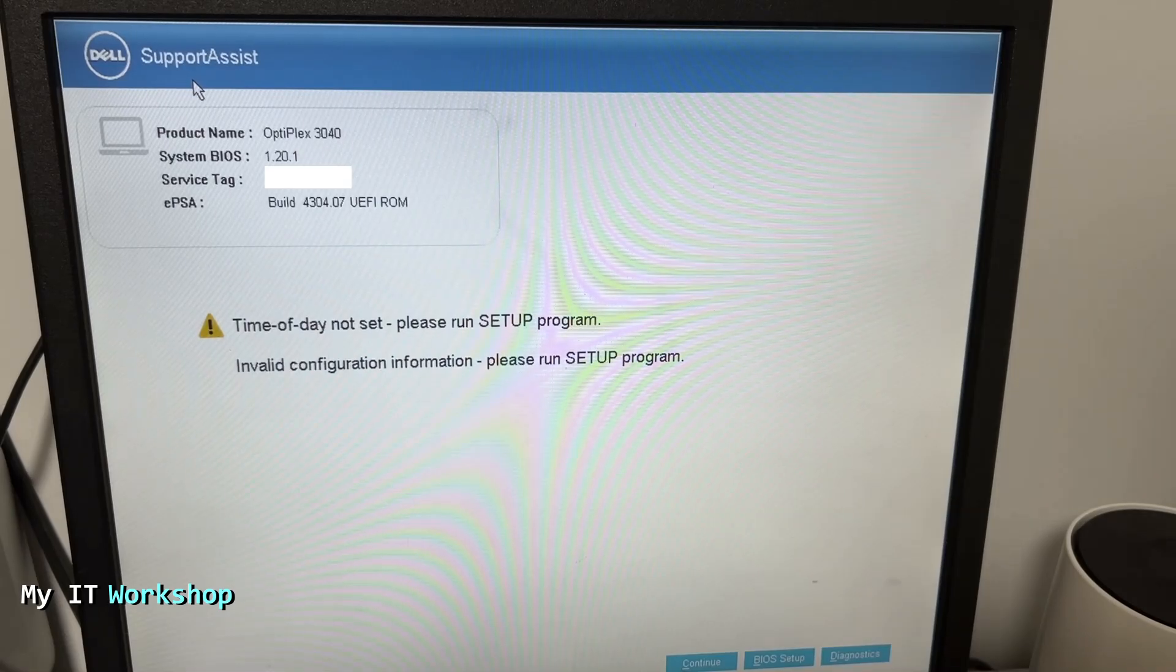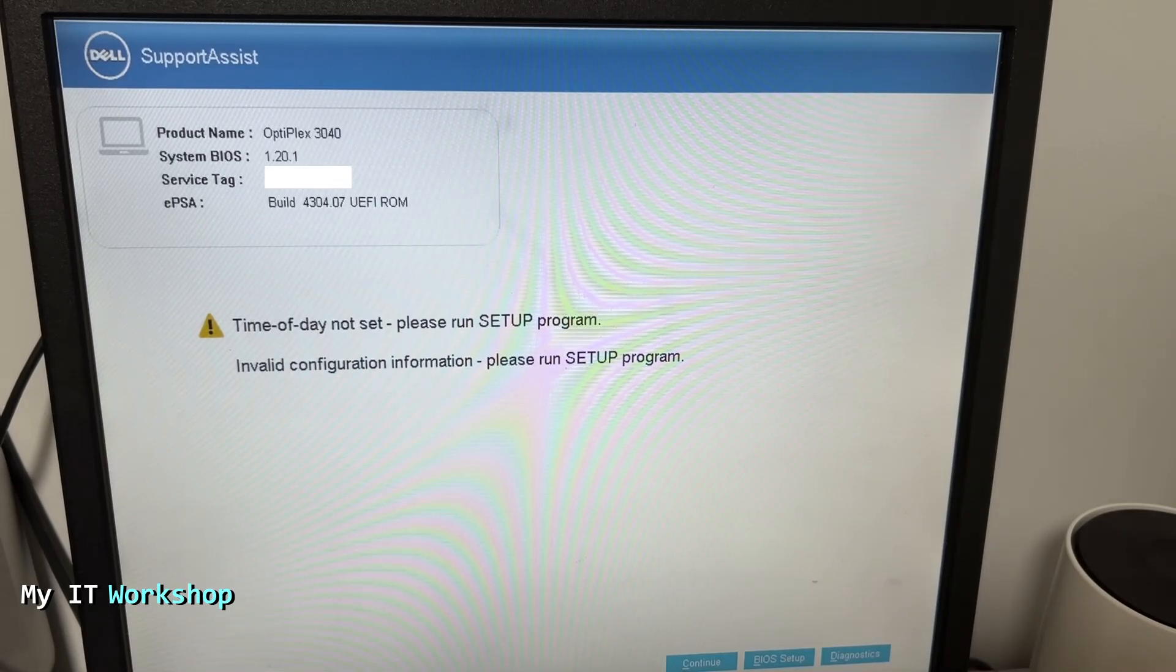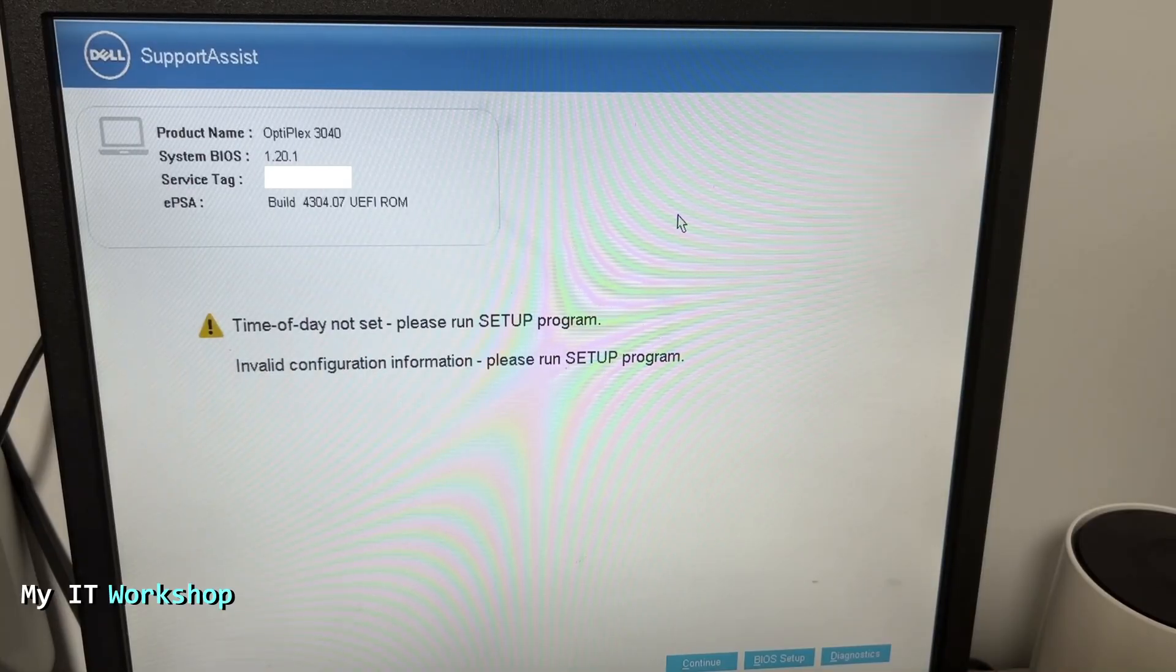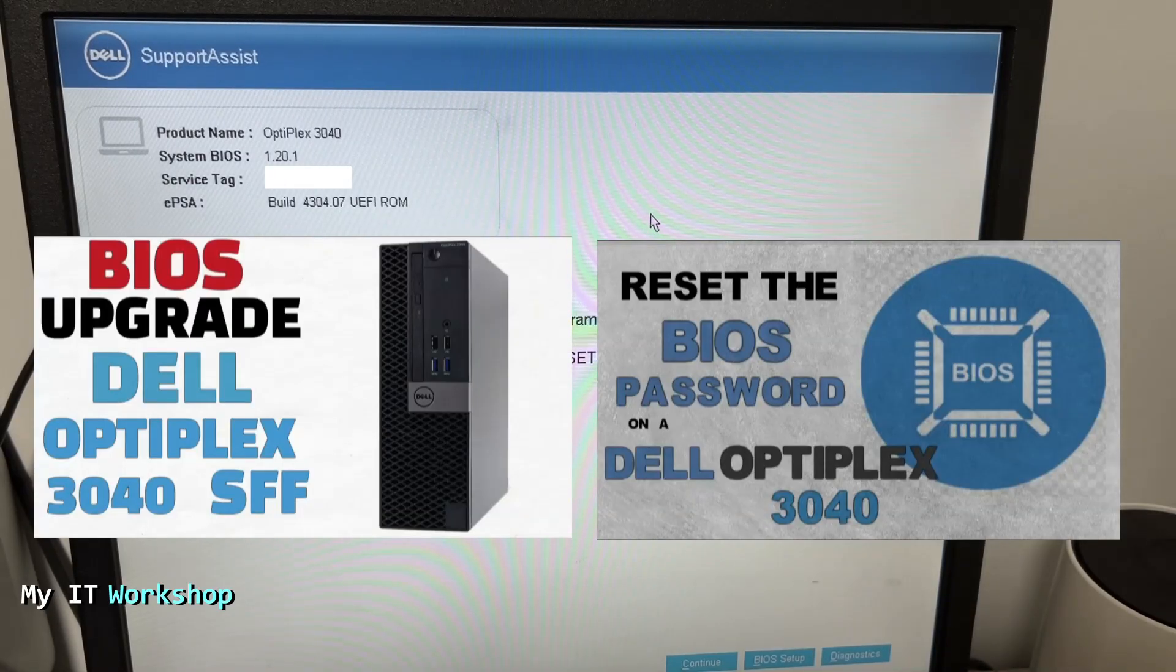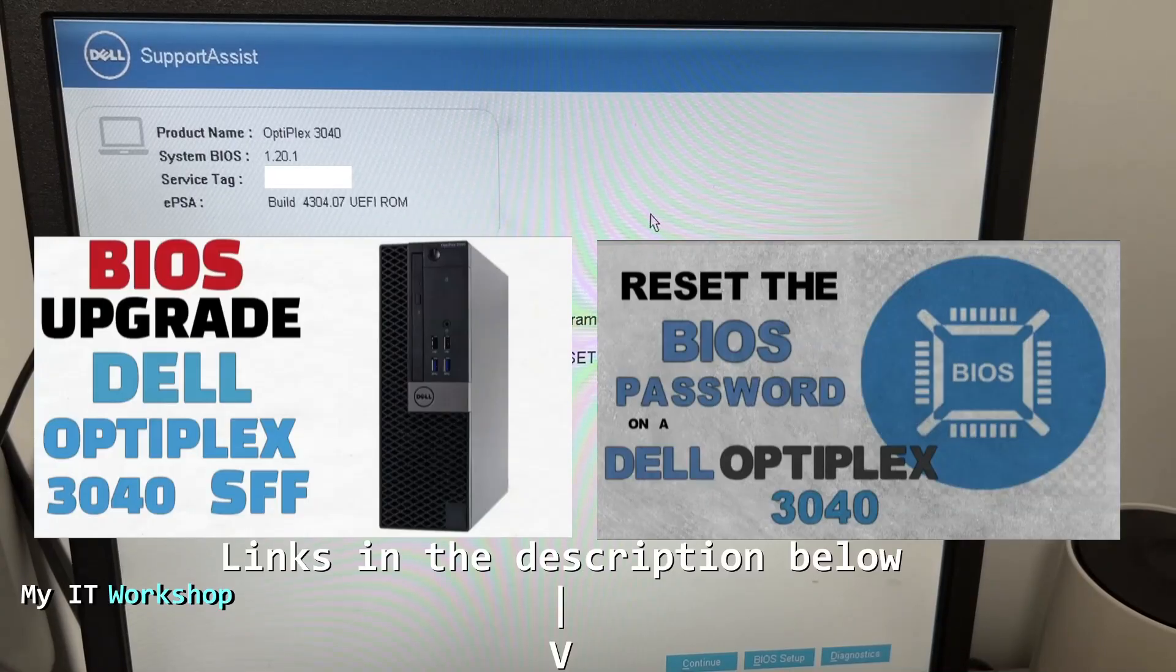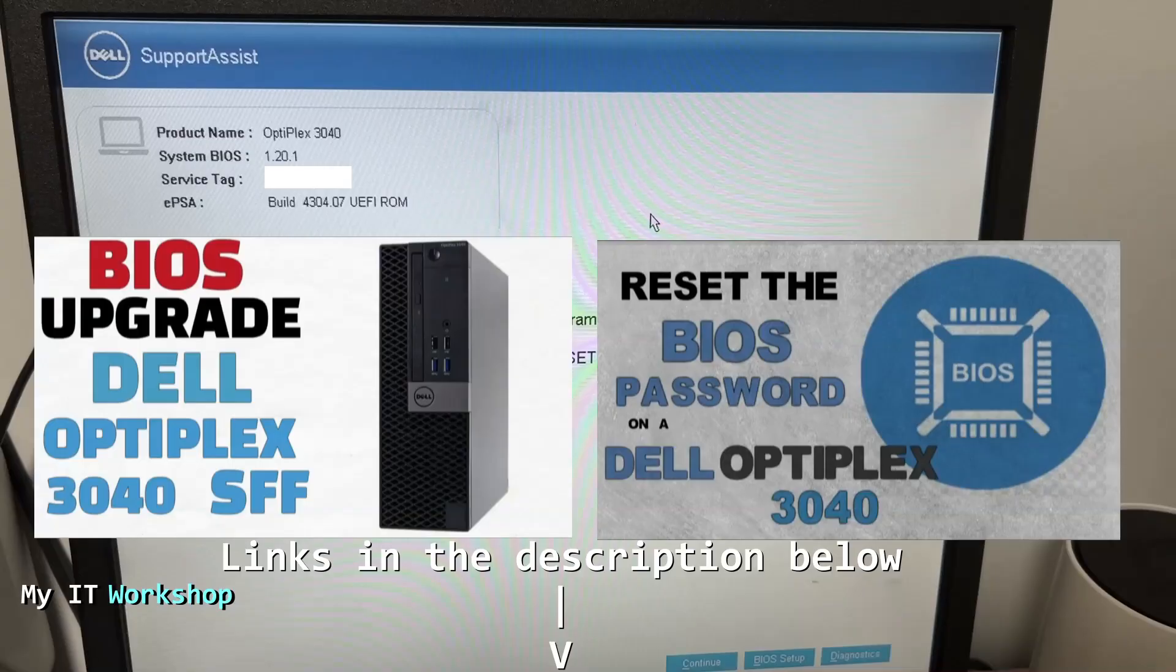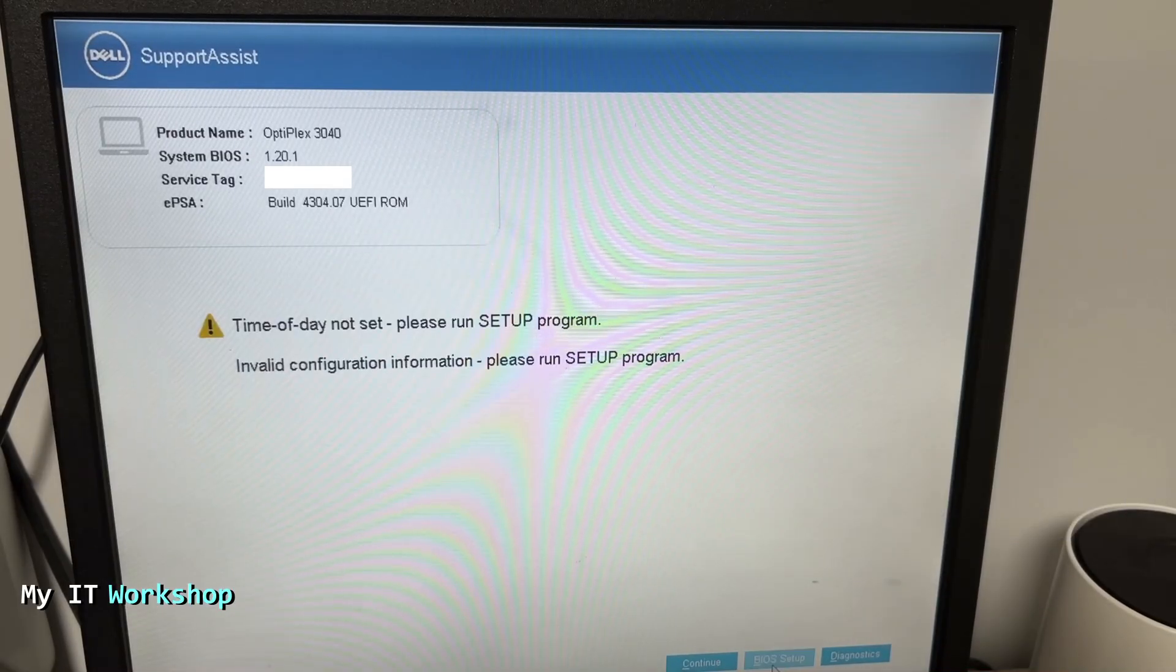At the top left you can see this is a Dell machine, however you can have an HP, Lenovo, or build it yourself. The process is the same and a similar error is going to show up. The product name is Optiplex 3040. I have done videos in the past for this specific model on upgrading the BIOS version and resetting the BIOS password, so if you're interested I'm going to leave the link in the description below.